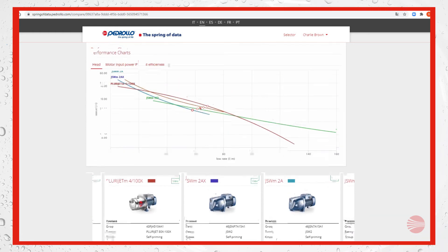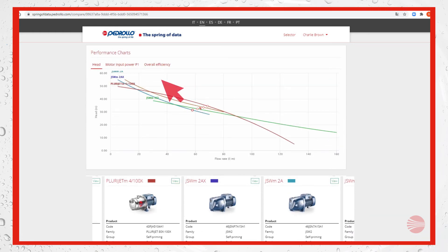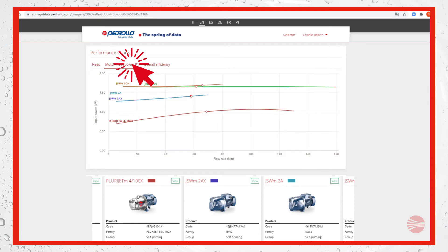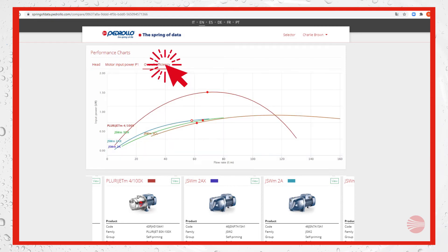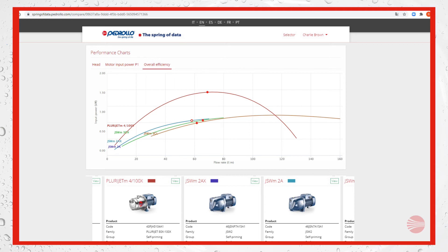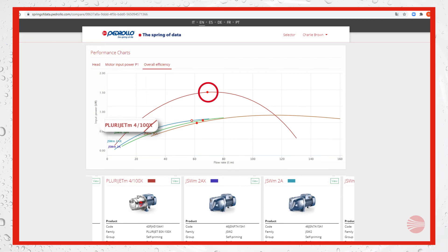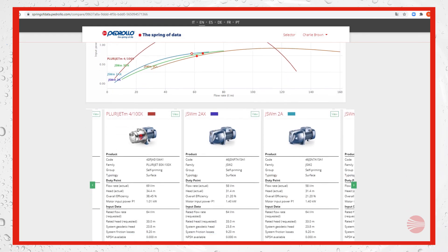By selecting motor input power P1 we can better compare the pumps. Then on overall efficiency everything is even clearer. We remind that motor input power and overall efficiency are available for registered users only.